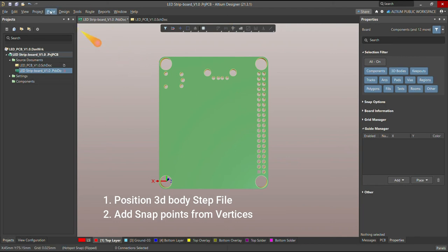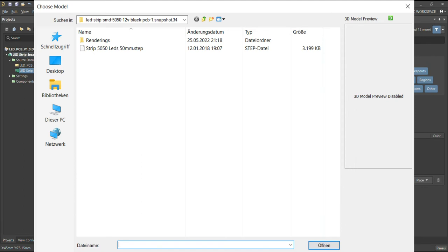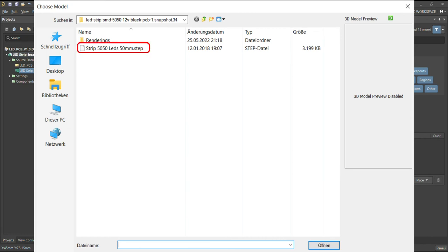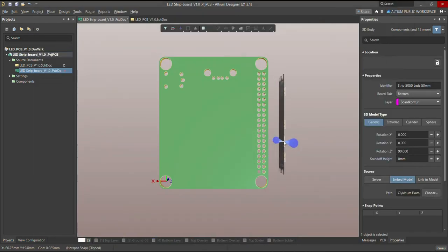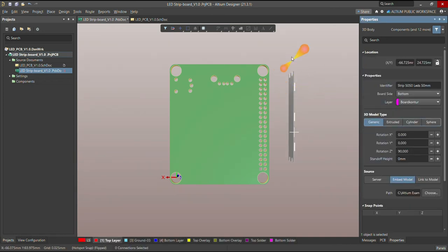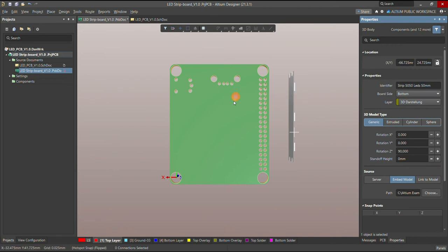Now let me import the new strip model. Go to Place, choose 3D Body, and then choose the STEP file. For example, I downloaded this from the website — it's freely available. Choose this STEP file and it becomes available. This is the file you have to choose. Then go to choose the 3D body — now it's available here. Let me place it like my anchor PCB.